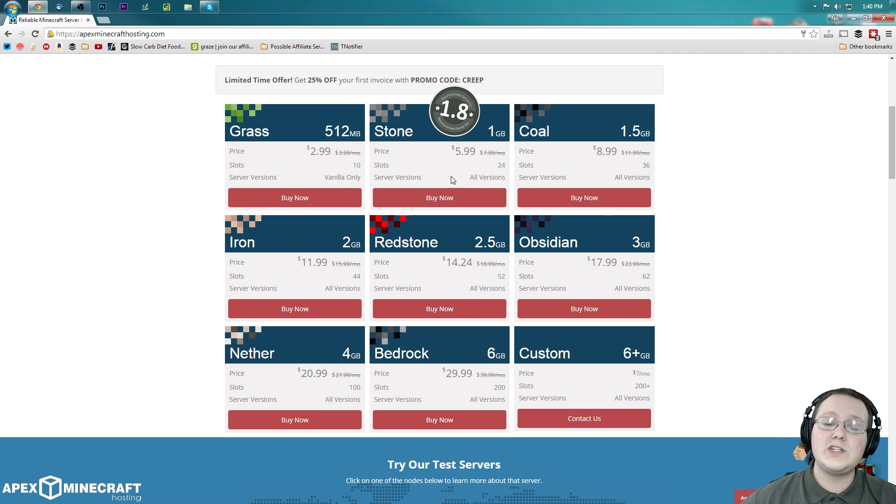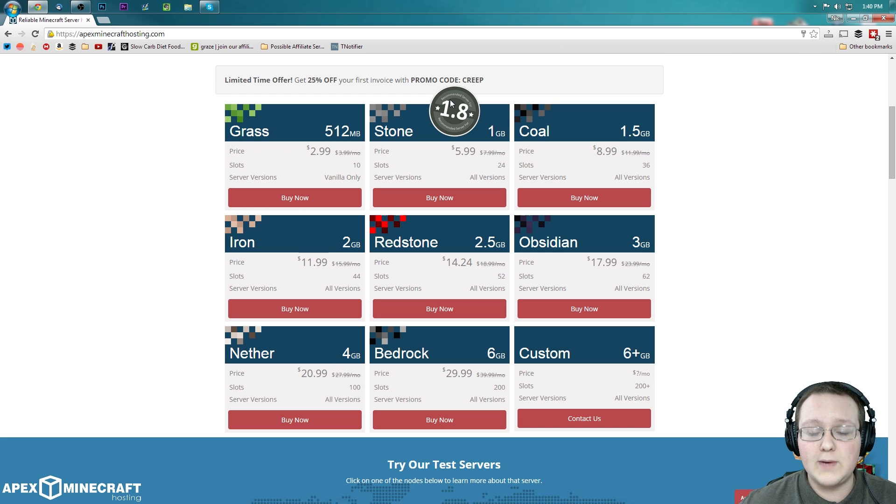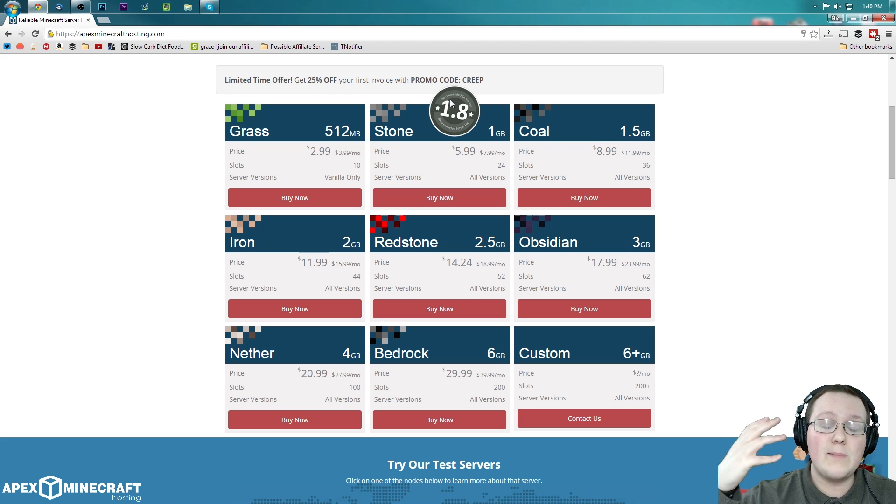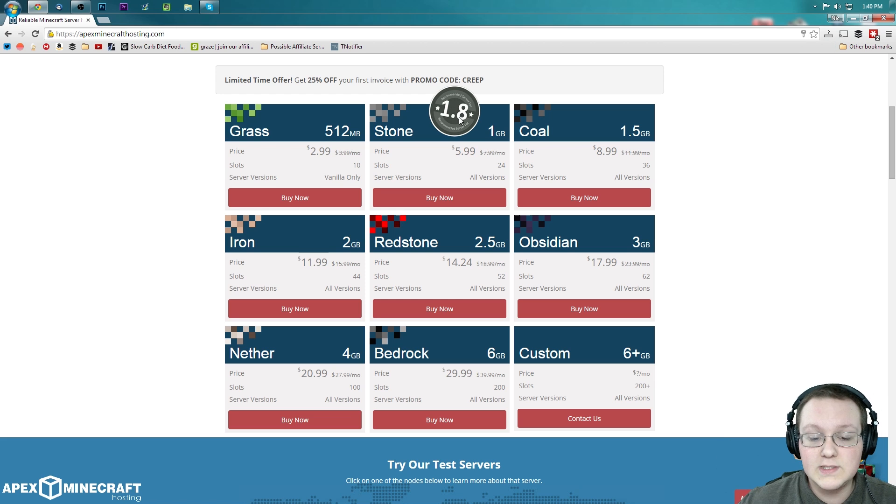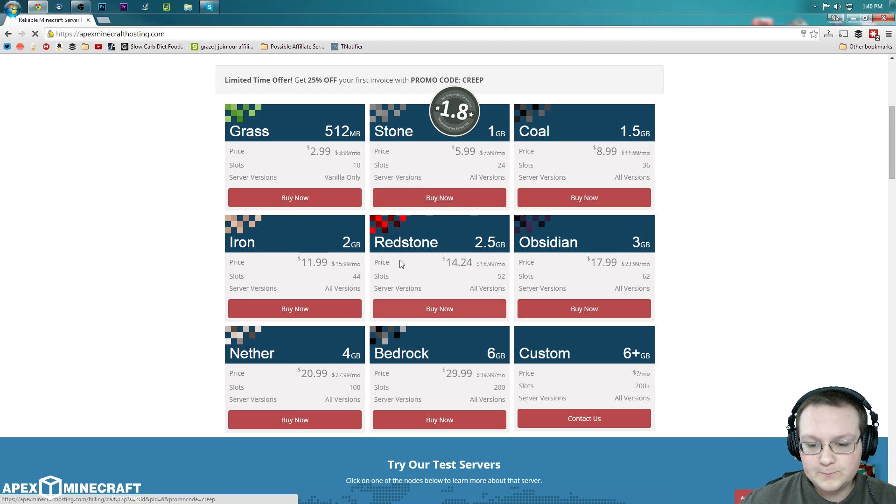For me, I'm going to go ahead and choose the 1GB stone server, because that's the optimized one, right? That's going to be the best one for 1.8 and 1.8.2 and 1.8.1. 1GB is perfect for all of the 1.8 servers. So let's go ahead and click buy now.